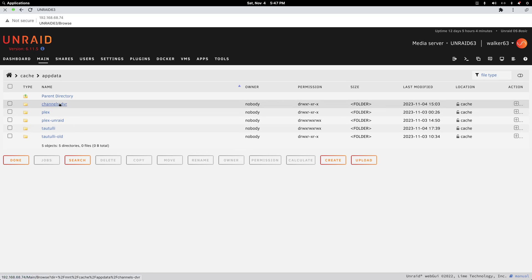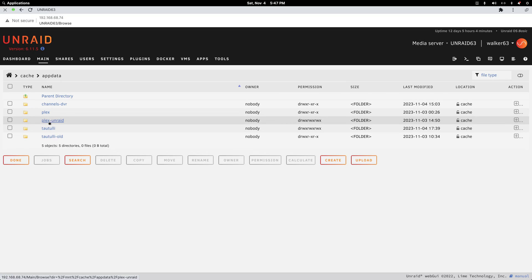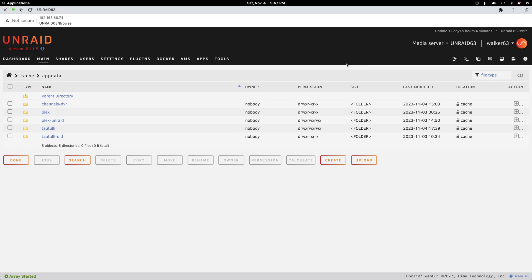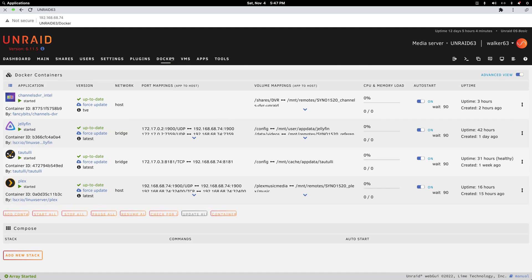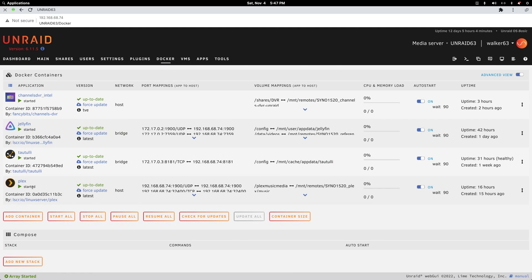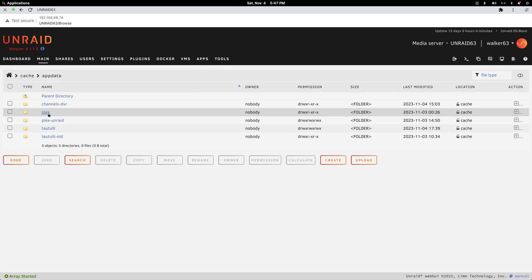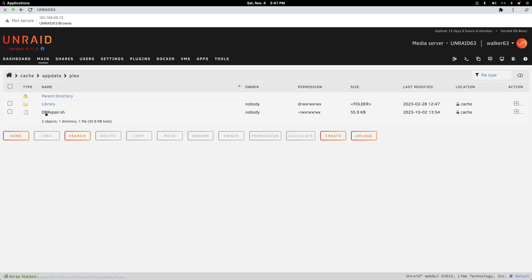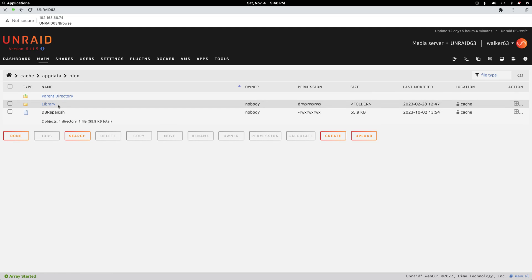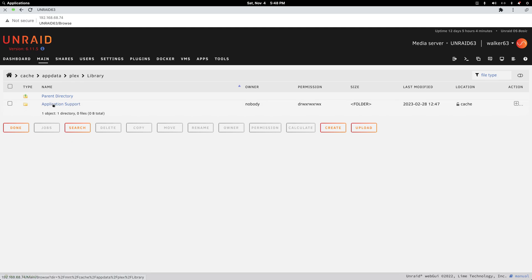I'm running channels DVR on this that points back to my Synology NAS for recording. This was the four or five month old Plex install. I simply renamed it something else. Of course, you have to stop the container first if you have one running.